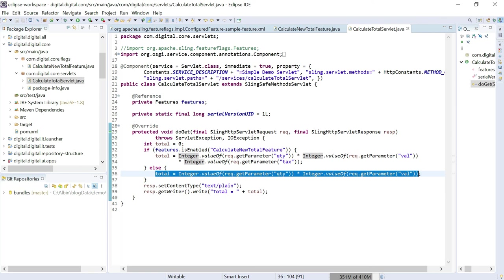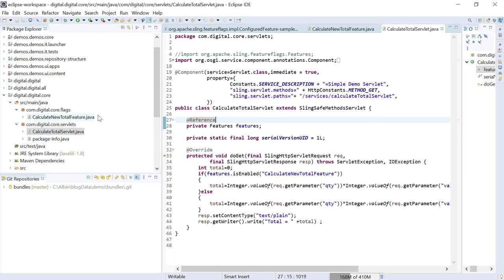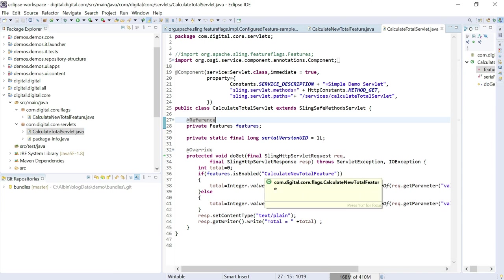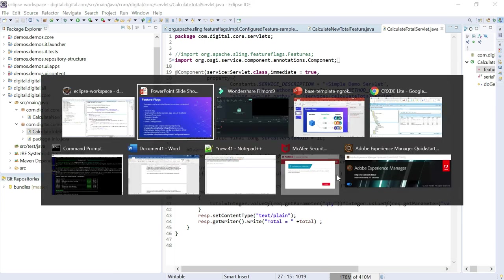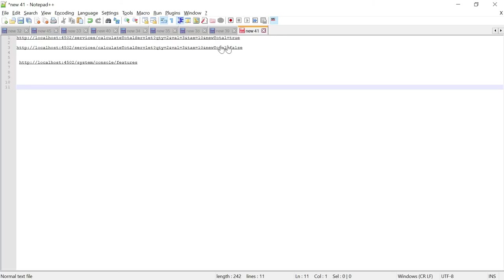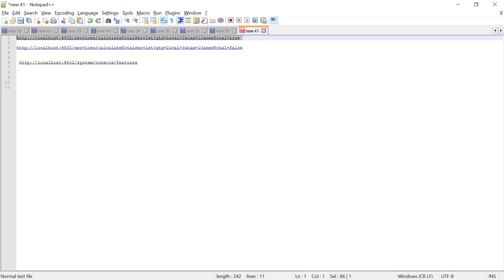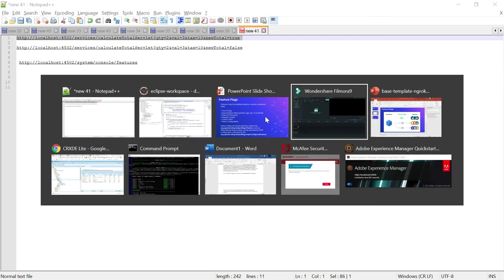The new logic is enabled only to the users where the newtotal parameter is true. For all other users, the old logic is selected. Using this, you will be able to enable and test new features without impacting all users. Now the feature flag and the servlet are ready — we can deploy and test it. I already deployed, so let me go and test it. I am going to test with two scenarios. One is with newtotal=true — I am passing all the parameters; this is just for a demo, a real case scenario will be different.